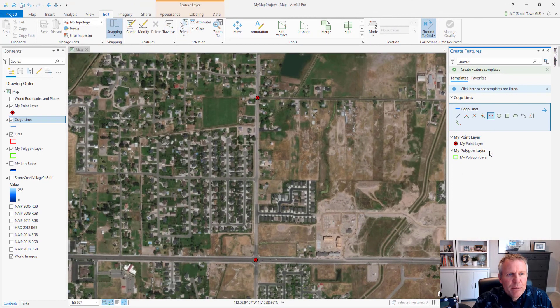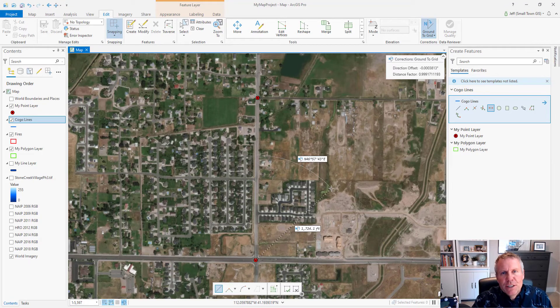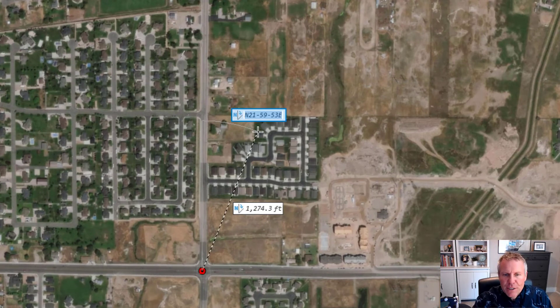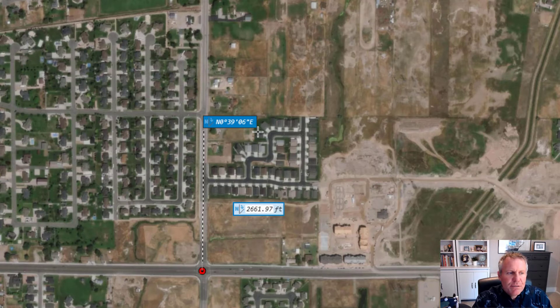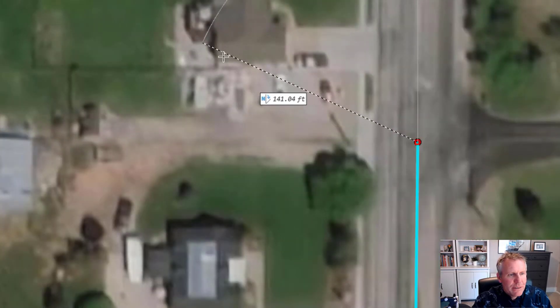We can test it out by adding a line with that same bearing using the dynamic constraints tool — I just did a video about that tool; if you want to see it look at the card above. I hit Tab then I'm going to enter my 0°39'06" bearing. I could enter just 0.3906-1 and that gets me the same bearing. Now if I hit Enter it gives me the right bearing. Then 2,661.97 feet and it should drop it right on top of my point. If I turn off my point the line is right there where it should be.